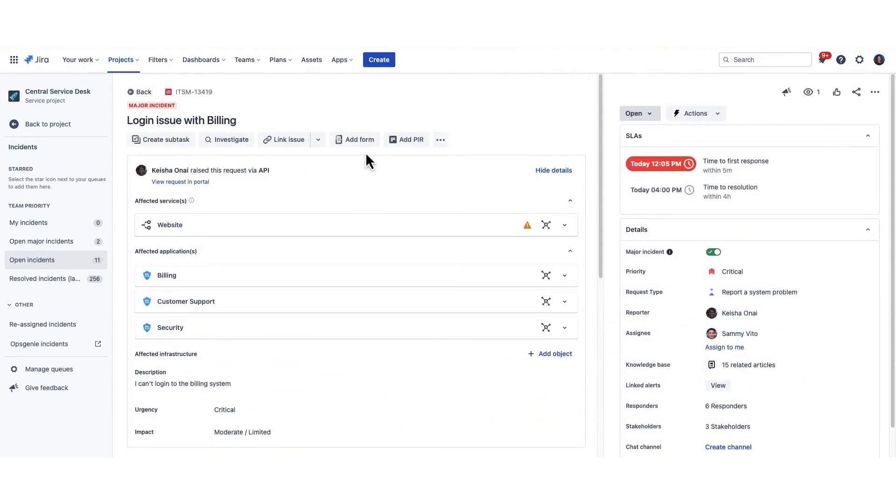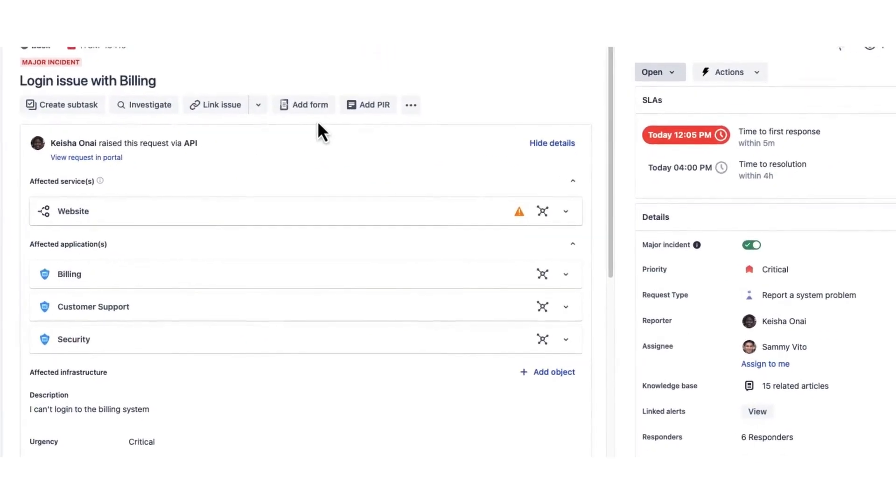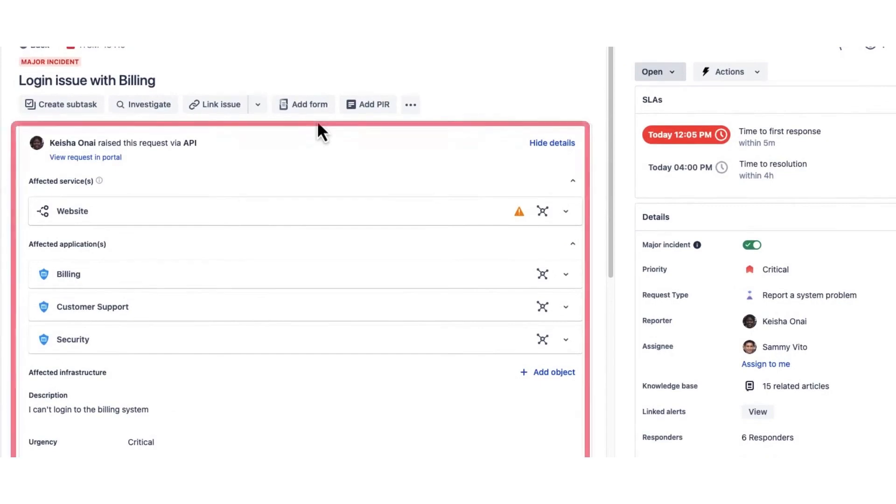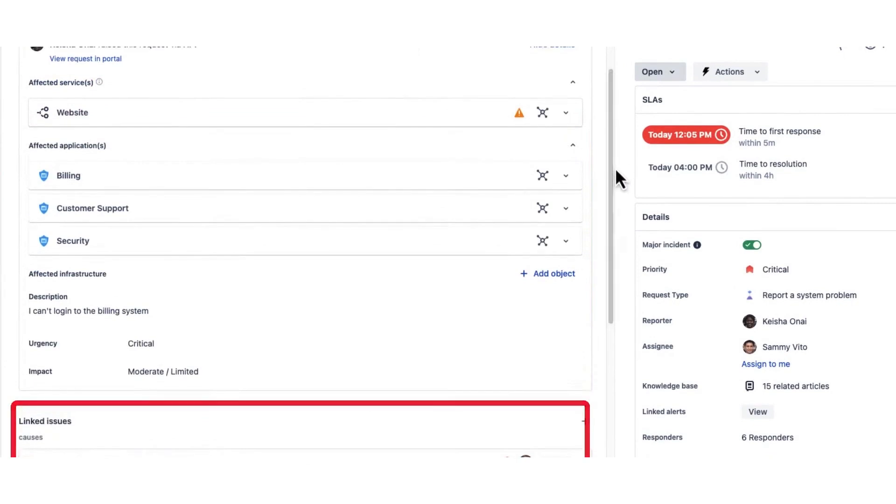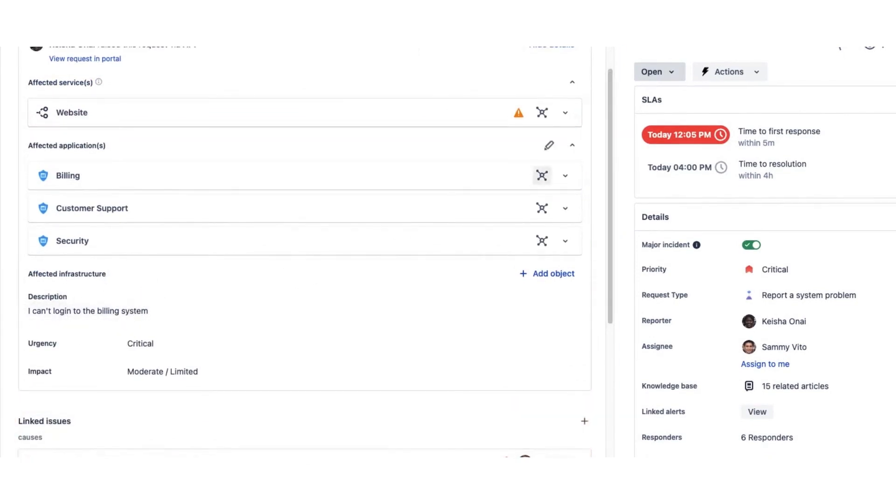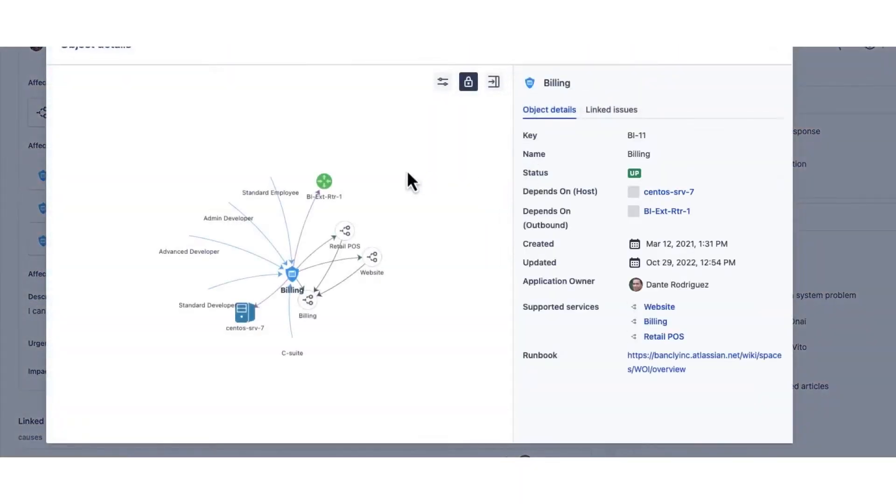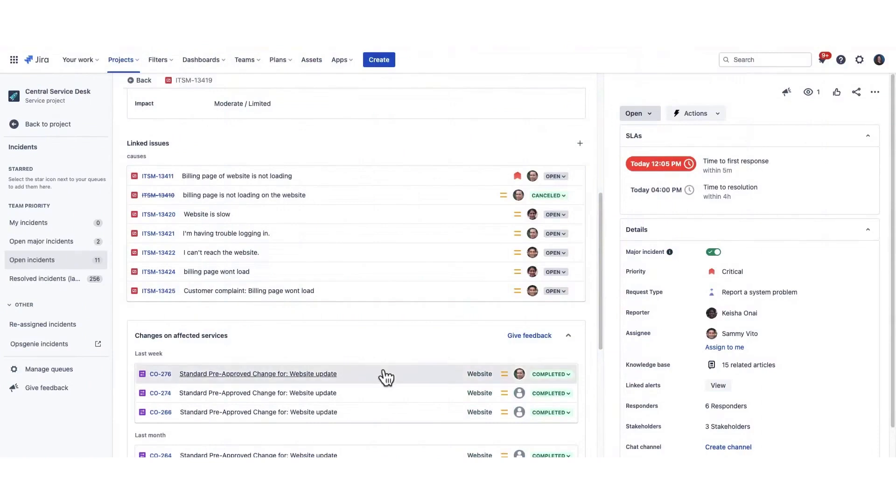For resolving incidents, Jira Service Management unites operations and development teams on a single platform, enhancing collaboration across changes, incidents, and requests, while managing risk. It allows teams to be prepared for major incidents with response templates, enabling efficient collaboration through built-in video conference capabilities or integrations with tools like Zoom, Slack, and Microsoft Teams. Immediate actions can be taken by attaching runbooks to alerts for the quick kickoff of common remediation tasks.